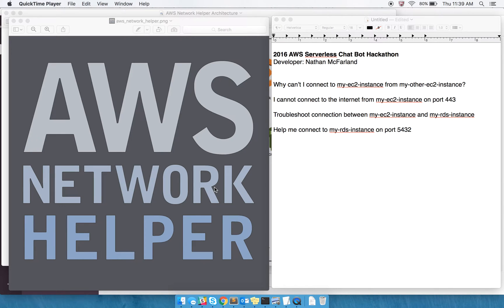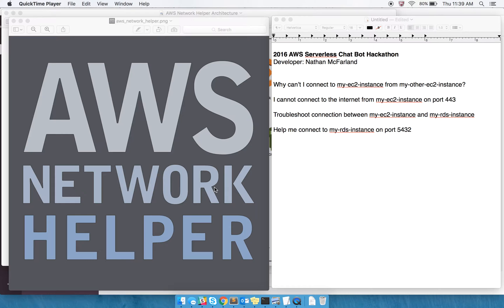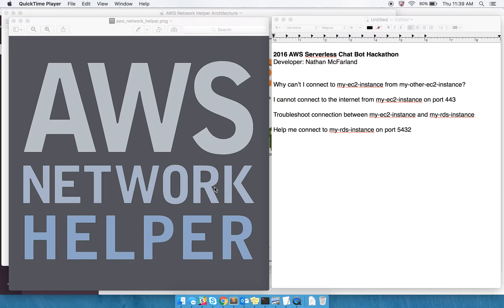Hello, my name is Nathan McFarland, and this is my demo video for the 2016 AWS Serverless Chatbot Hackathon. The goal of this hackathon is to build a serverless chatbot that runs in AWS using Amazon's API Gateway and Lambda, and to integrate that with Slack using some of their various integration methods.